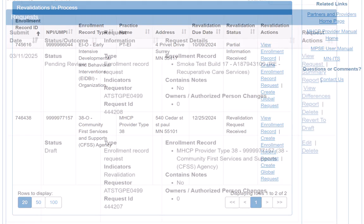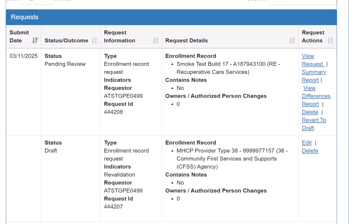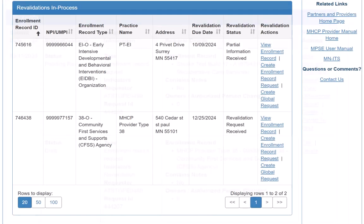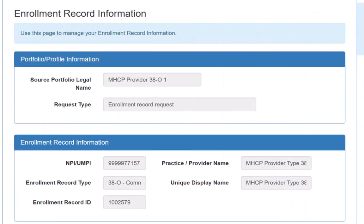Only one request can be in draft or pending review status for each enrollment record. We do not have a request in process for this enrollment record, so we can create a request. This opens the enrollment record information page.